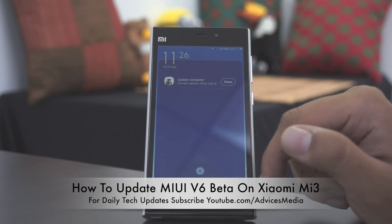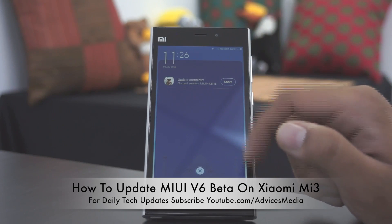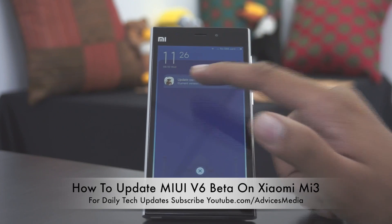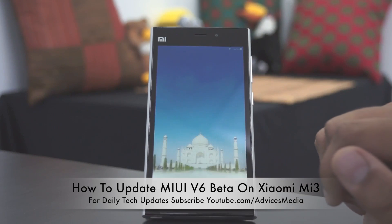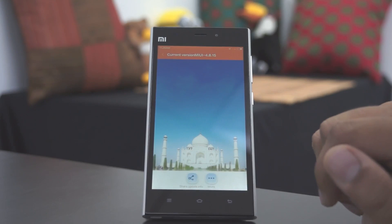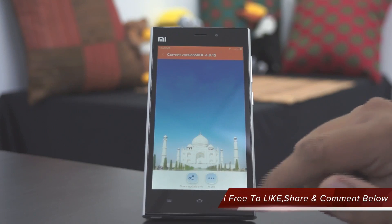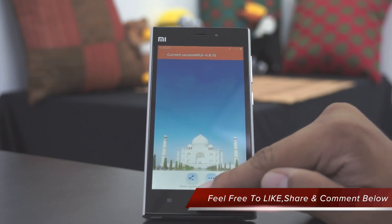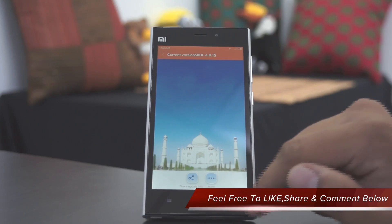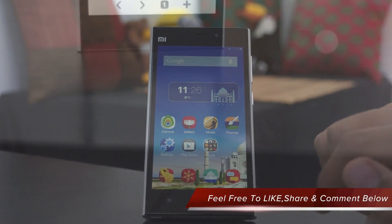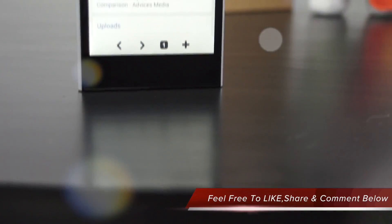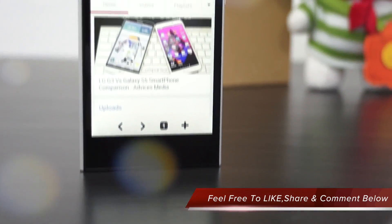So this was the video on how you can install the latest MIUI version 6 — the developer version — on your Xiaomi Mi3 Android smartphone. Let us know in the comment section if you have any queries and we would be happy to assist you. Thanks for watching, and keep subscribed to EdVices Media for more.